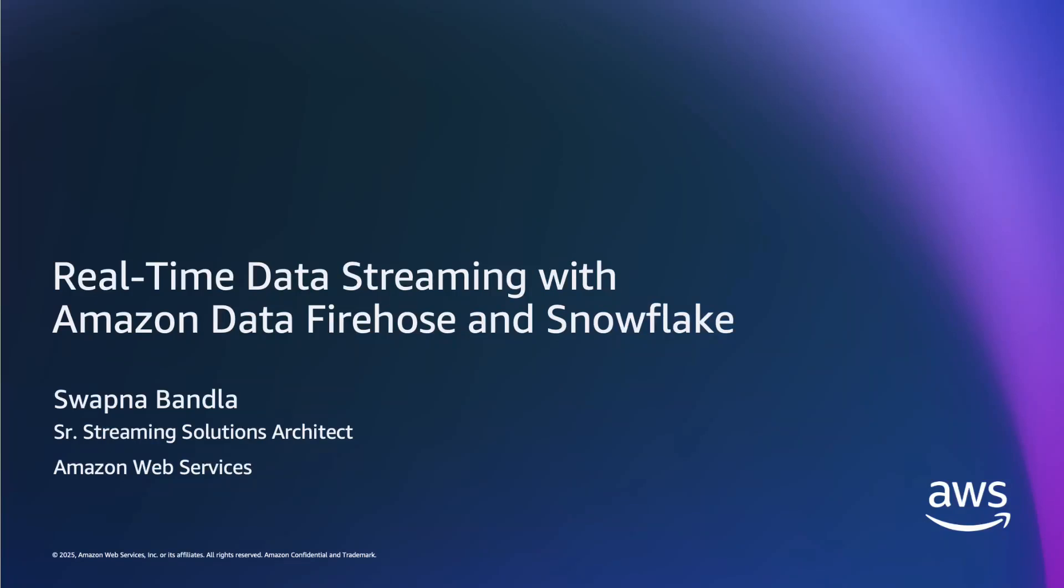Hello everyone, I'm Swapna Bandla. I'm a Senior Streaming Solutions Architect with AWS.